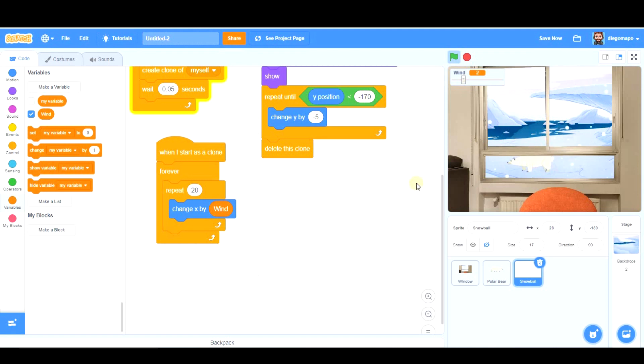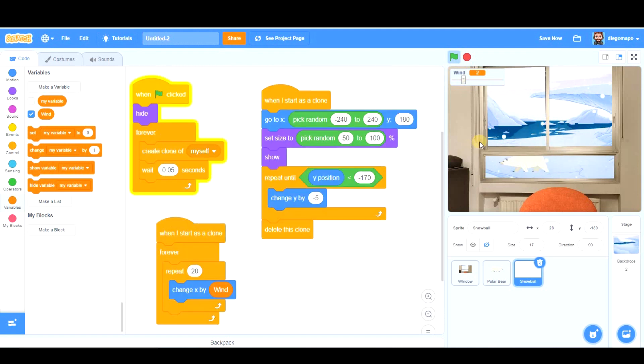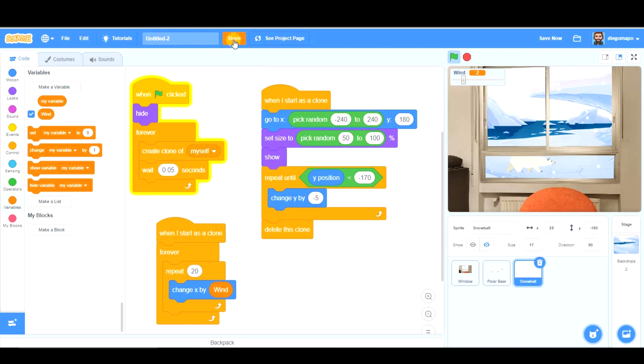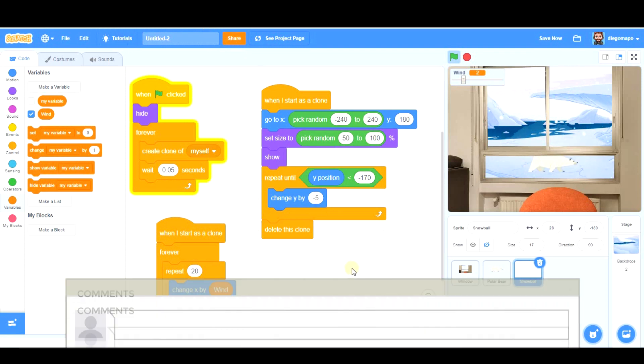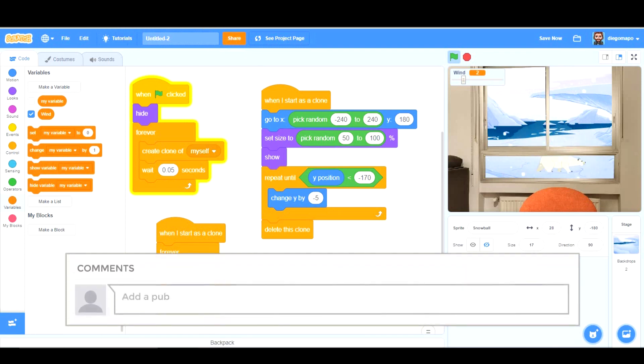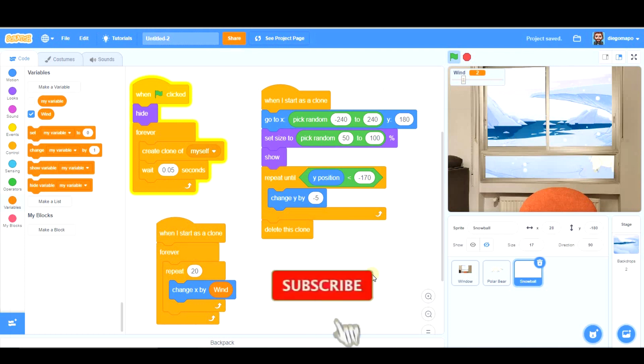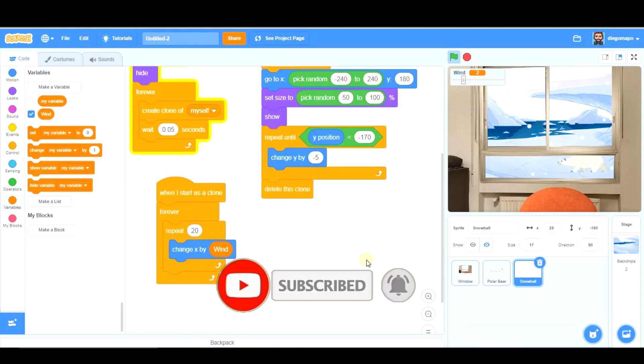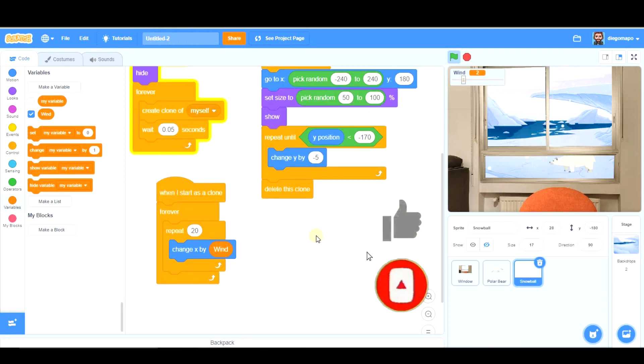So those are some ideas to hack your window but as I've said before use your creativity try to be original try to come up with interesting ideas and please once you finish your project share it copy the link and paste it into the comments of the YouTube videos so that everybody can see your ideas and we can learn from each other. And if you liked this video don't forget to subscribe activate your notifications and smash the like button. Bye bye.